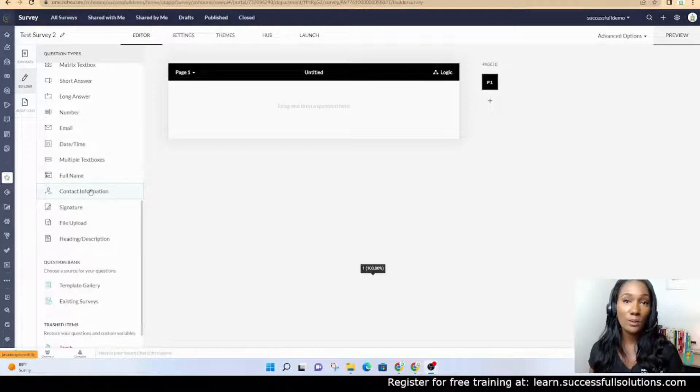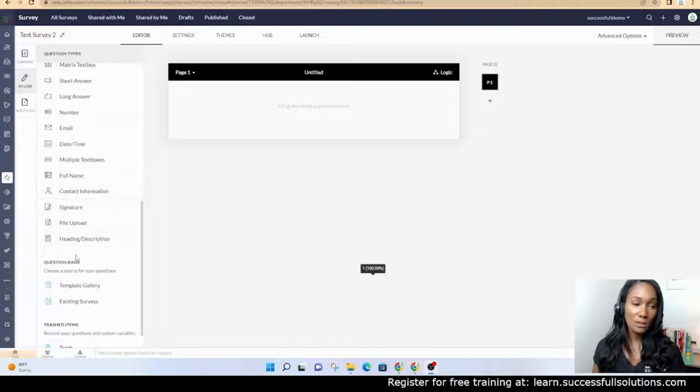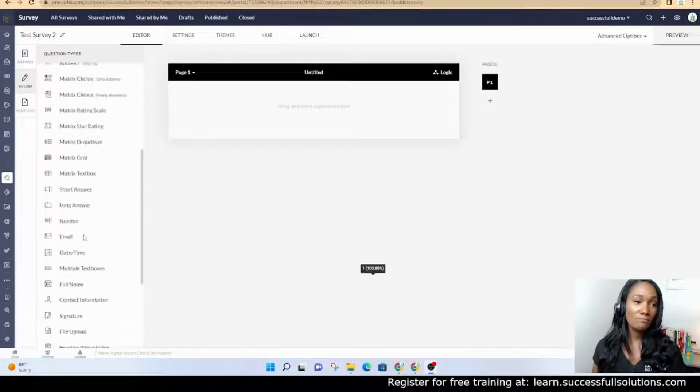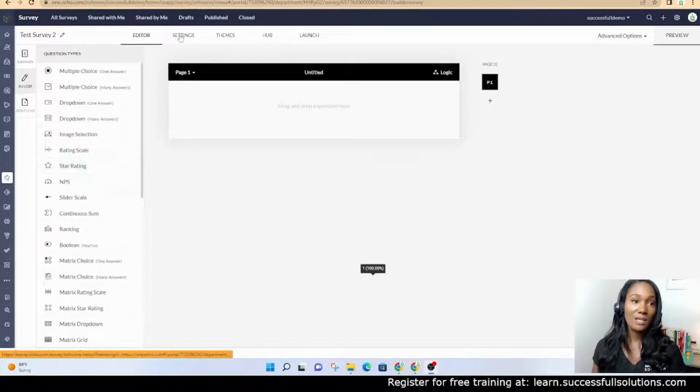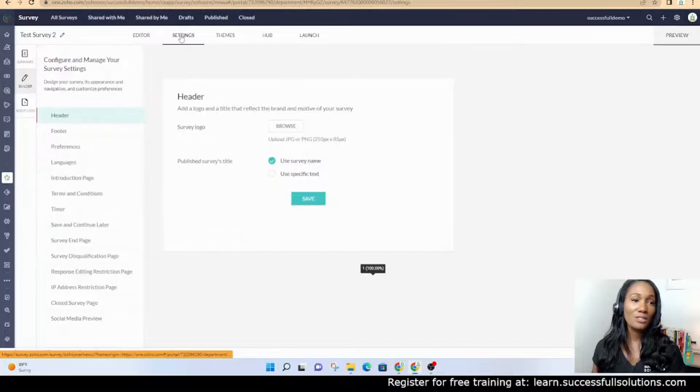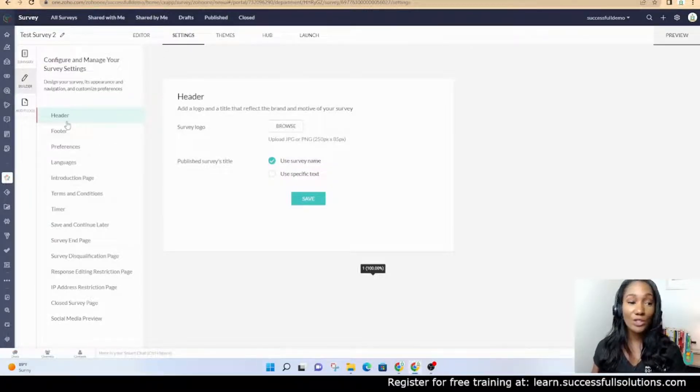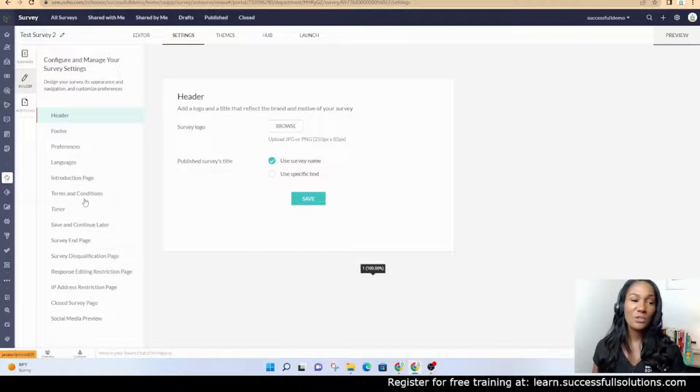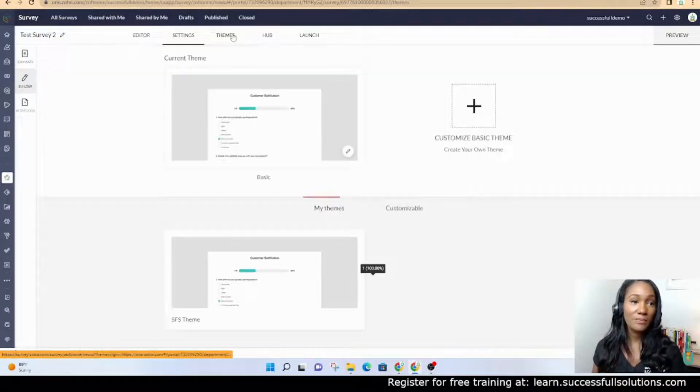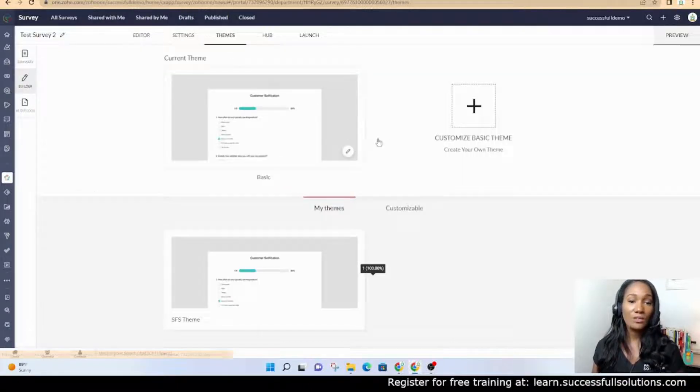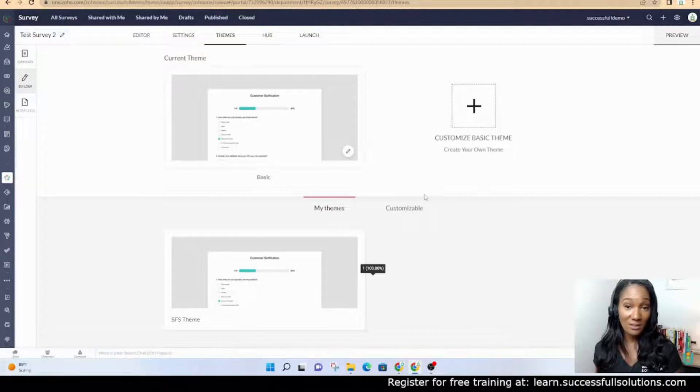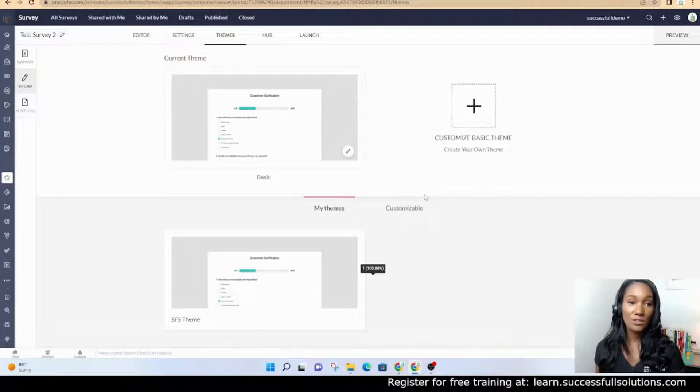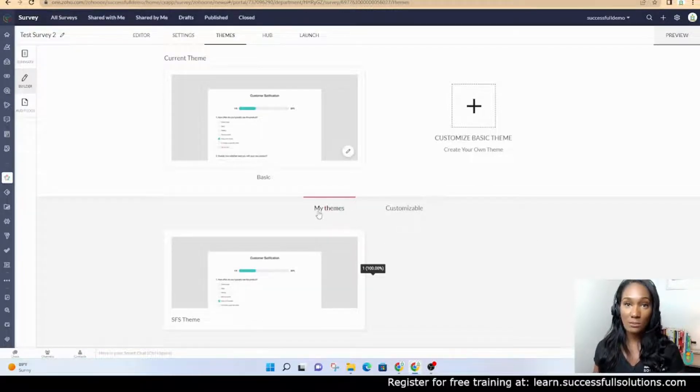You can even add contact information if you want to gather their name, email address, and so on. Under settings is where you can add a header or footer, terms and conditions, and things like that. You also have the ability to customize a theme that fits your brand, so you can go in and change colors and the look and feel so that you can use that same theme every time you publish a survey.